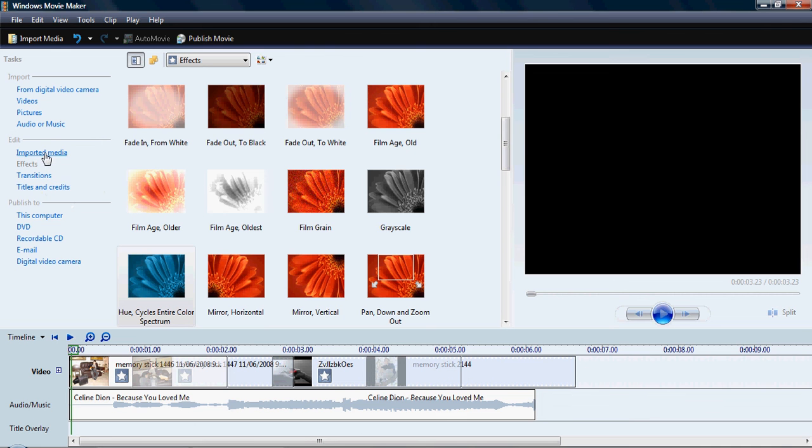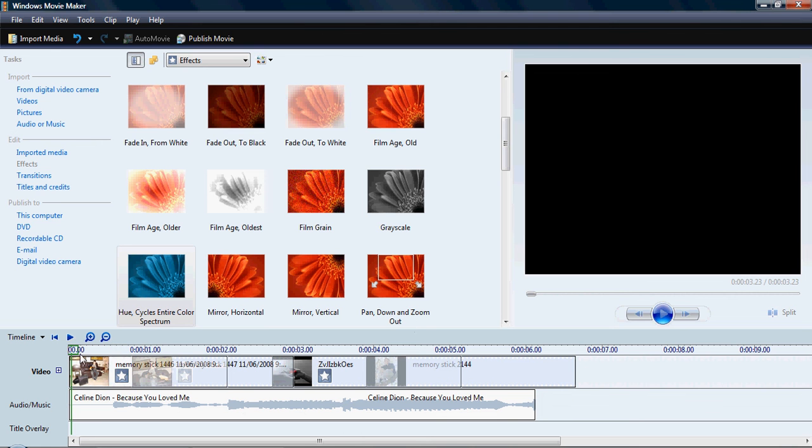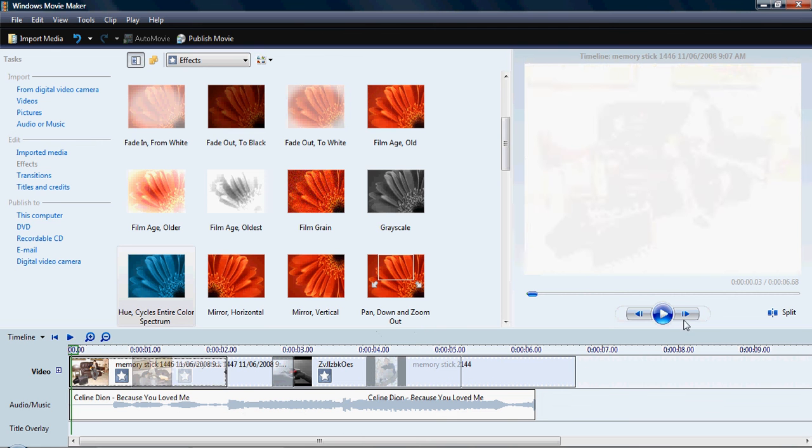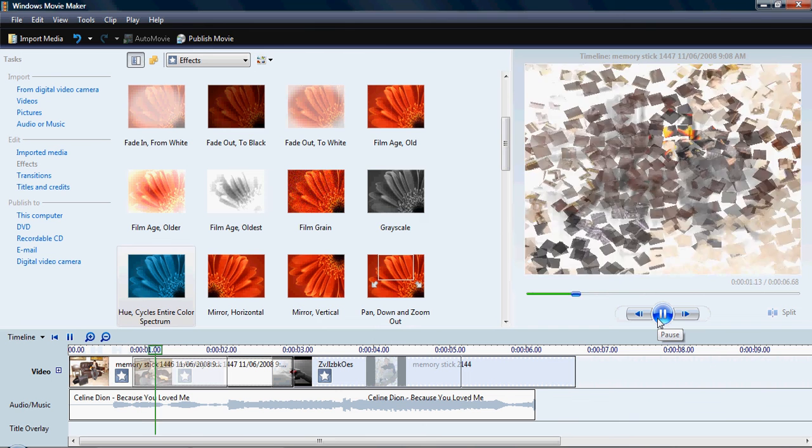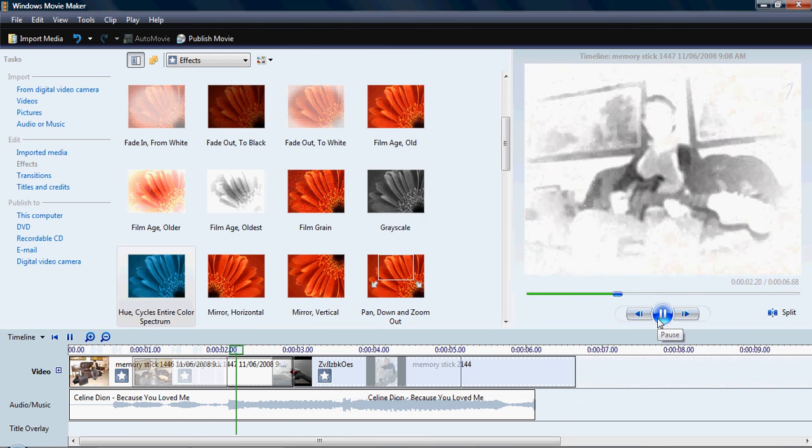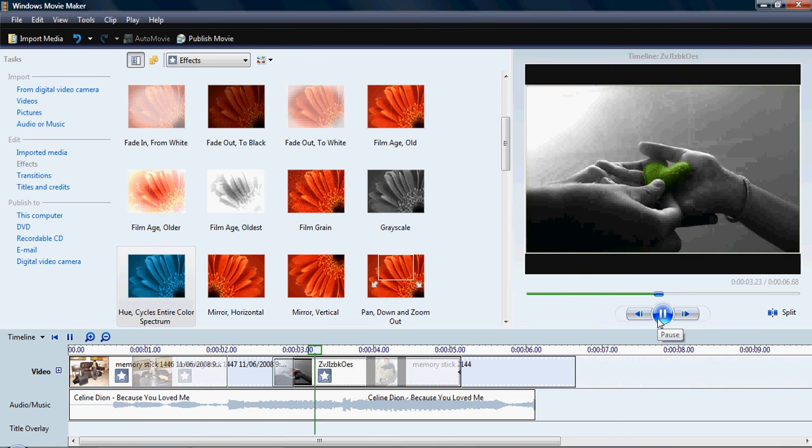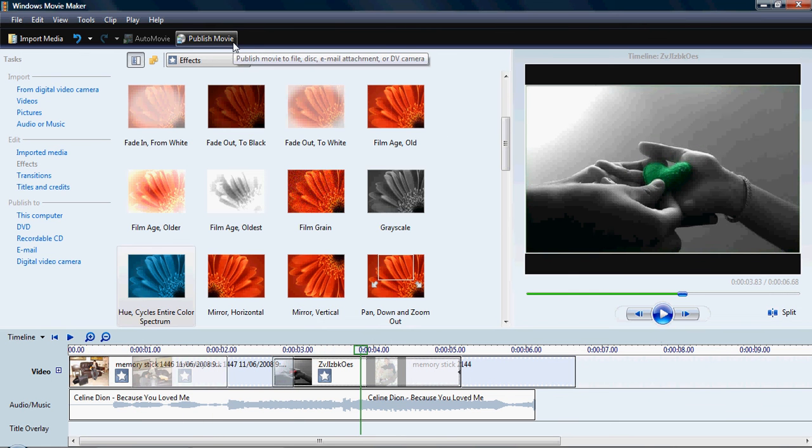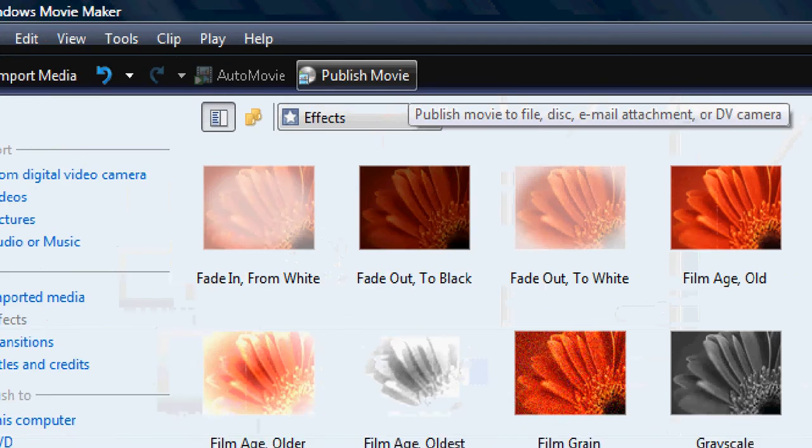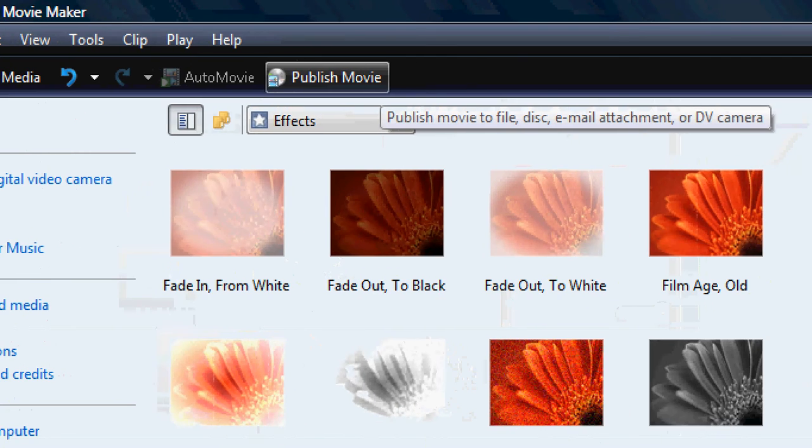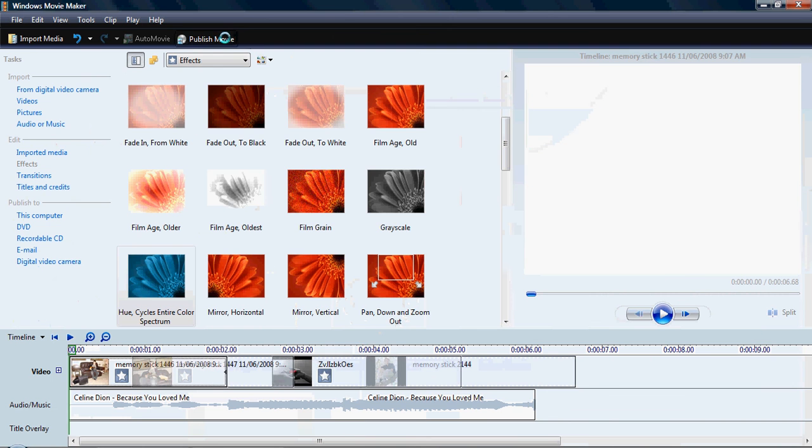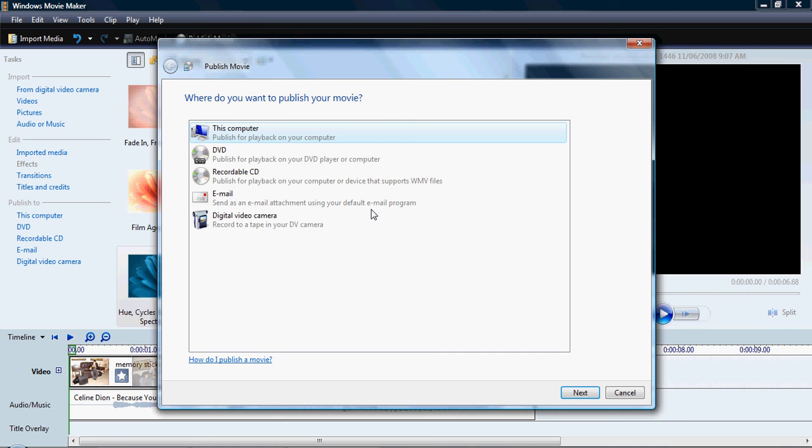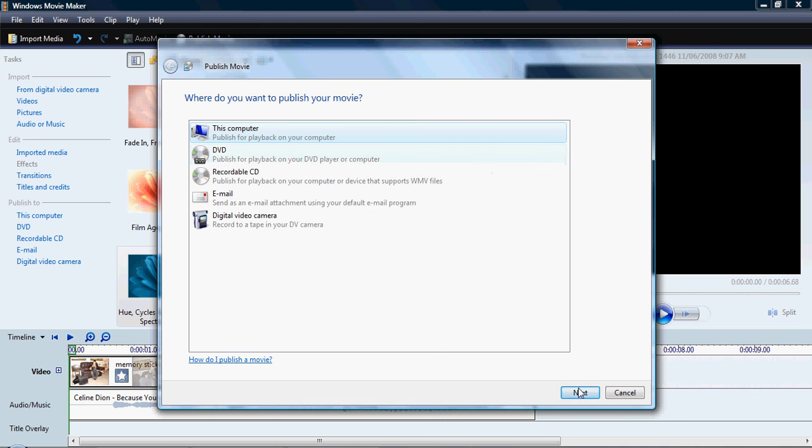You already got transition. After you have it all done and you have it how you like it. Hit play. And you have it all timed. What you do is you go up here to the top and go publish movie. I suggest going to this computer because it just makes it easier.